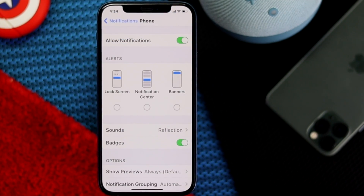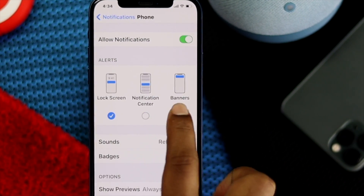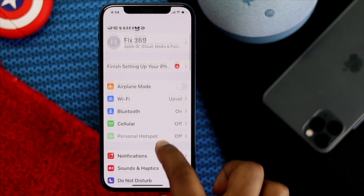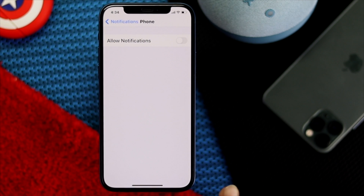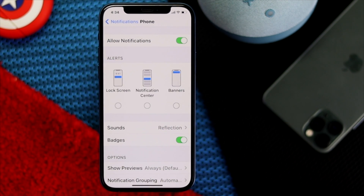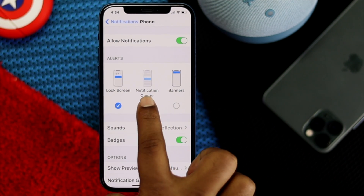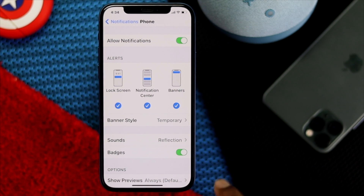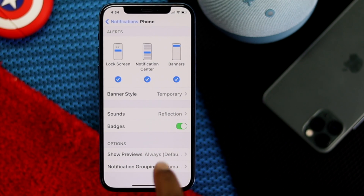The first thing we're going to do is check your notification settings to make sure you're receiving notifications from your Phone app. Go to Settings, scroll down to Notifications, then scroll all the way down to the Phone application. Once you're there, make sure notifications are turned on, and also make sure you're getting notifications on your lock screen, notification center, and banners.